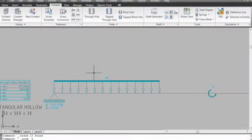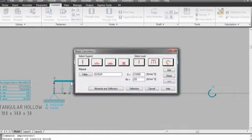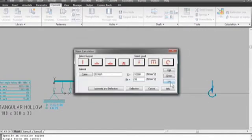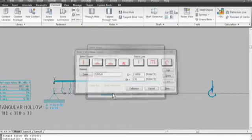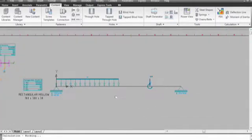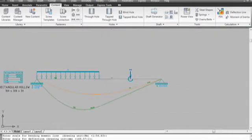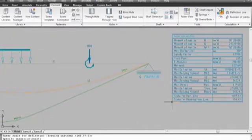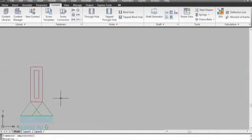Free-body diagrams are simple diagrams that help you determine the sum of forces and moments of inertia. Deflection calculations reuse the free-body diagram to calculate deflection of your part under those same forces. Notice the chart at the right has published the results for reference.